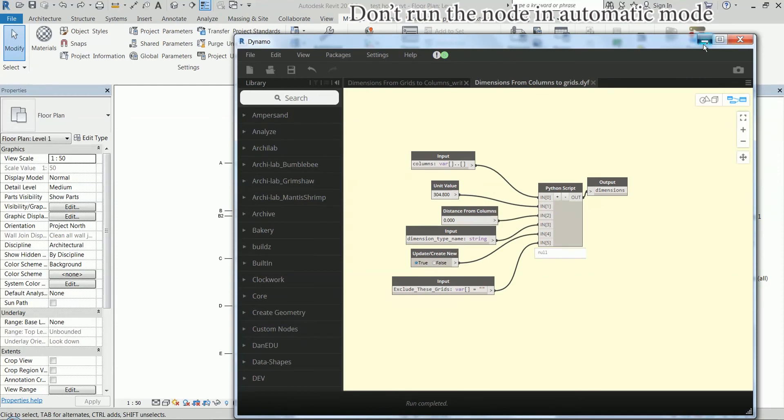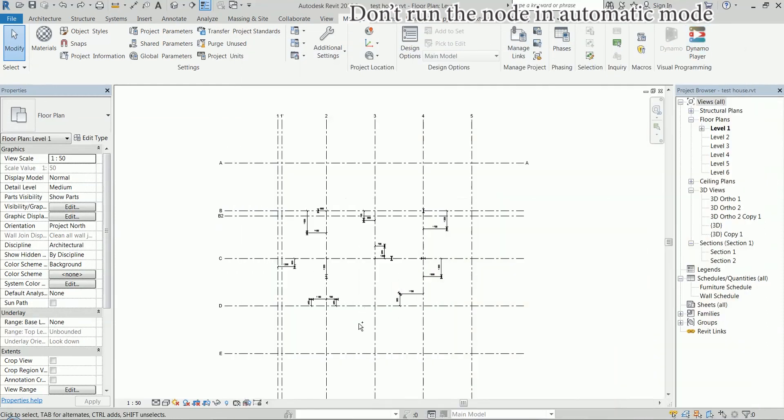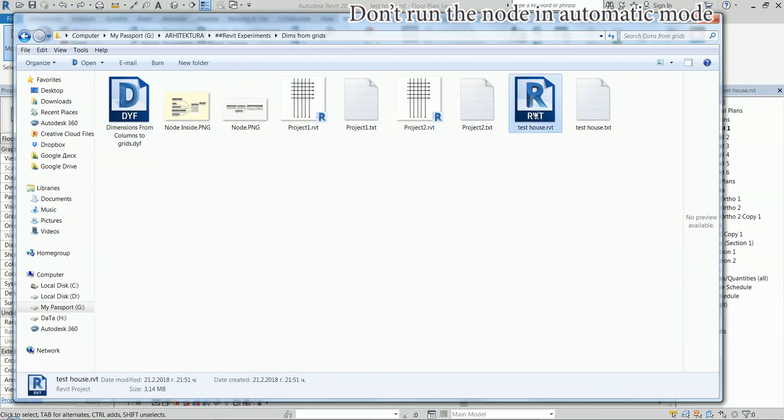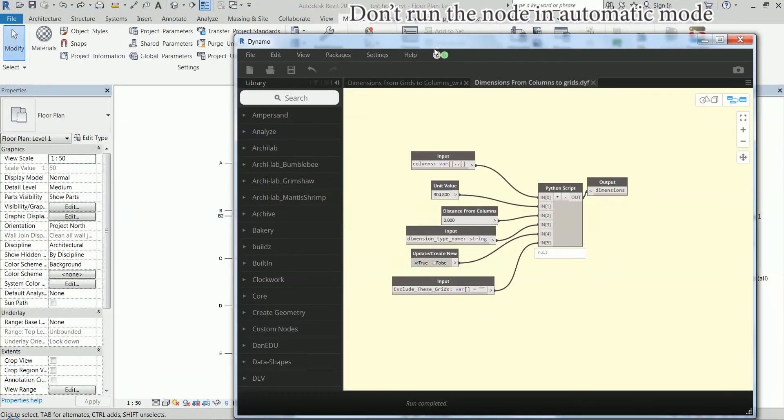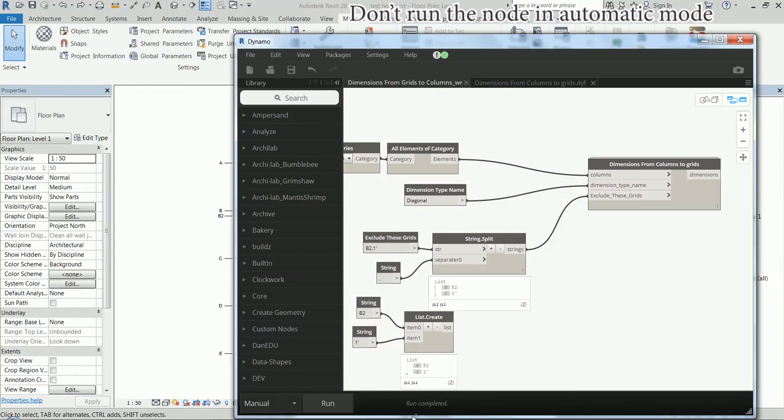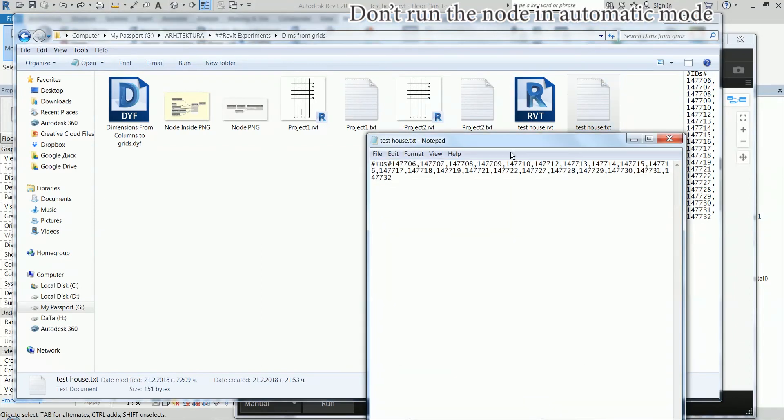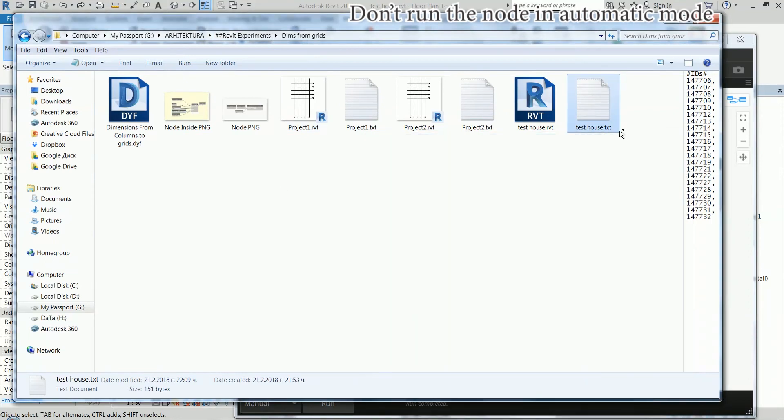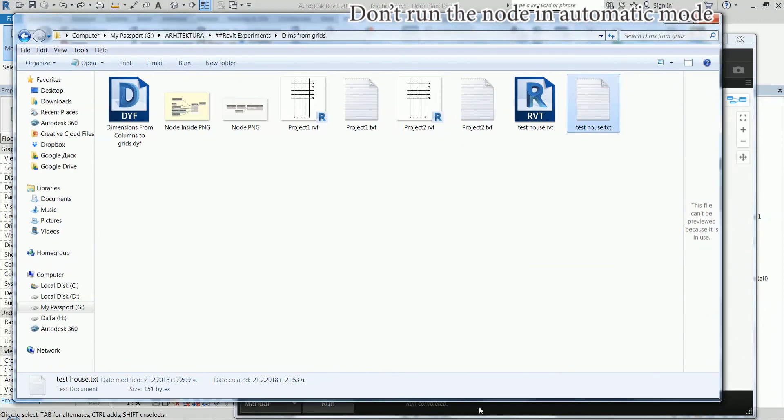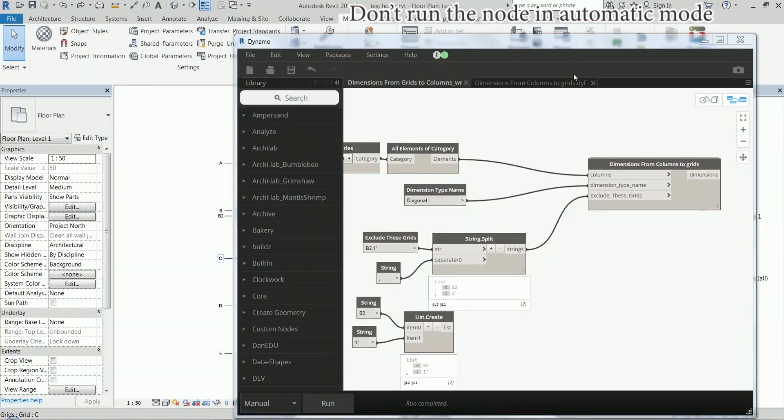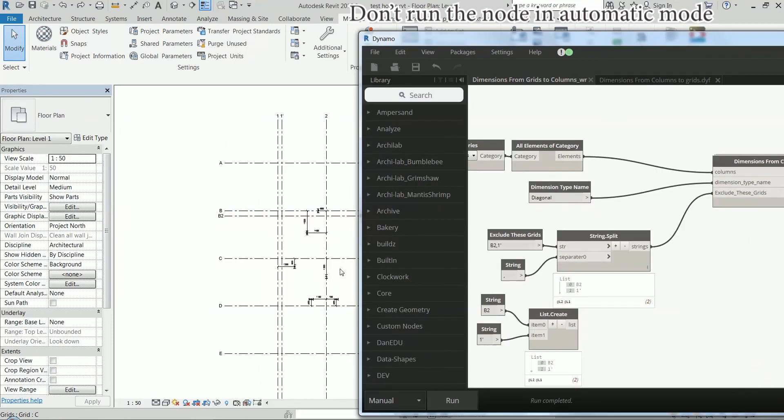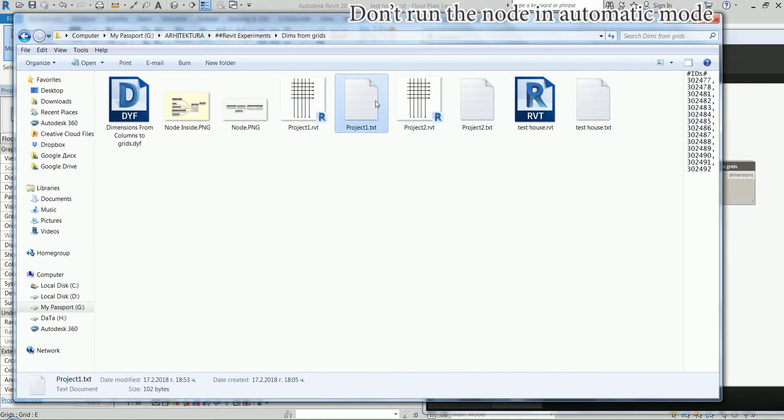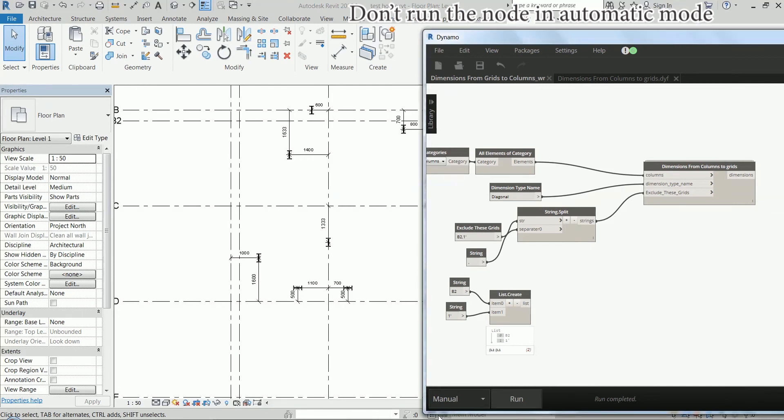The way it remembers the IDs of the dimensions is actually interesting so this is my project here, this test house dot rvt, and when you run that node it actually creates a text file with the same name as your project name and the IDs of the dimensions in the folder where your project is located. So if I delete now this, that's going to make Dynamo forget these dimensions so they're not going to update but new ones are going to be created. That means that each project in this folder has a text file with the IDs of the dimensions used there.